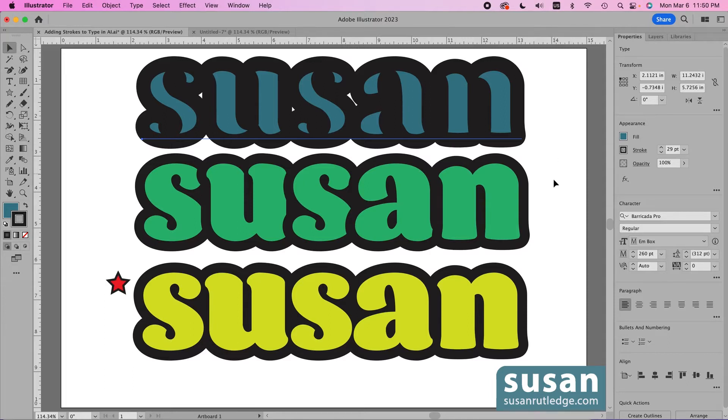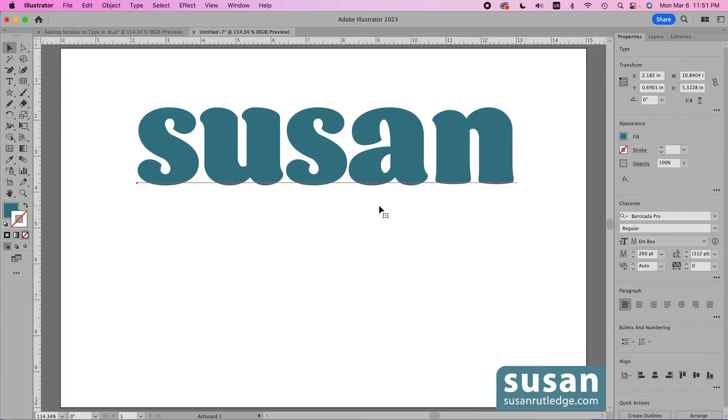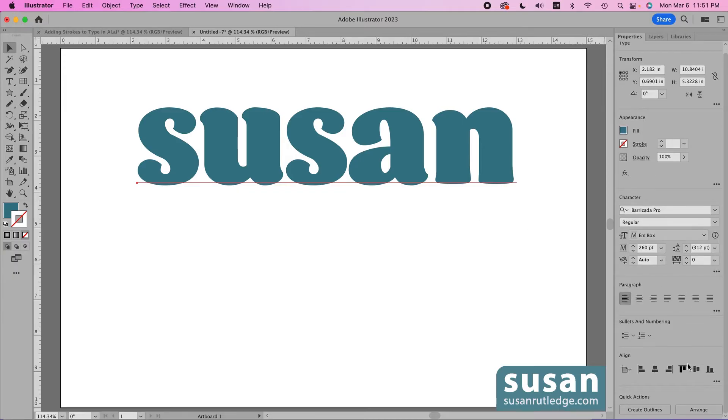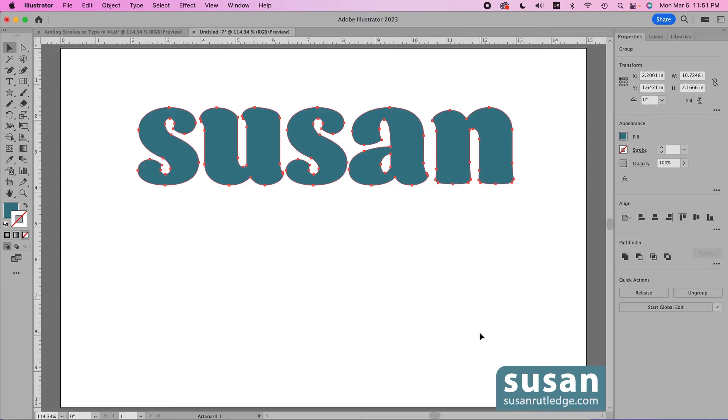So I'll move to another document and show you how I made these two samples. I've already got the word Susan selected and I'm going to convert my font to an outline. Now because I have text selected on the artboard I can come to the properties panel and down at the bottom of the panel I have quick actions and one of them is create outlines so all I have to do is click here.